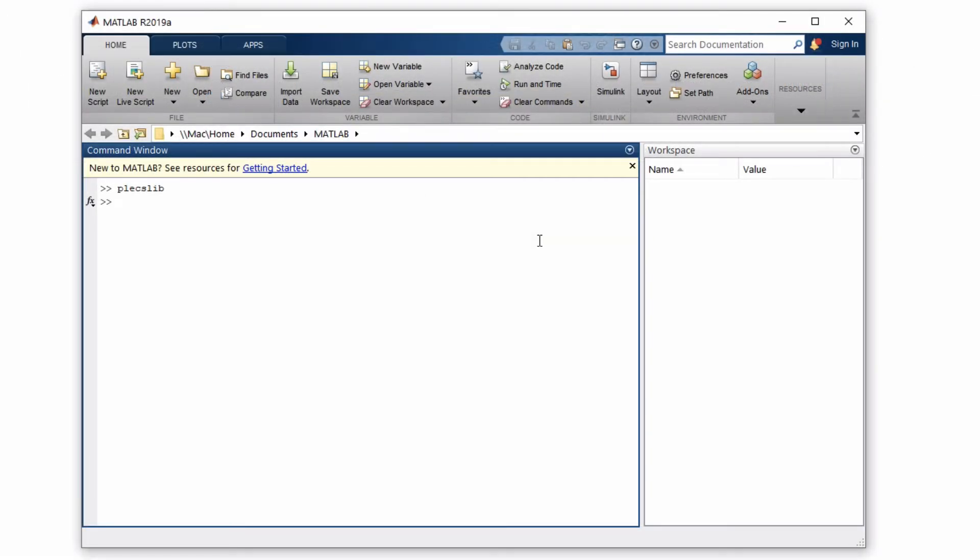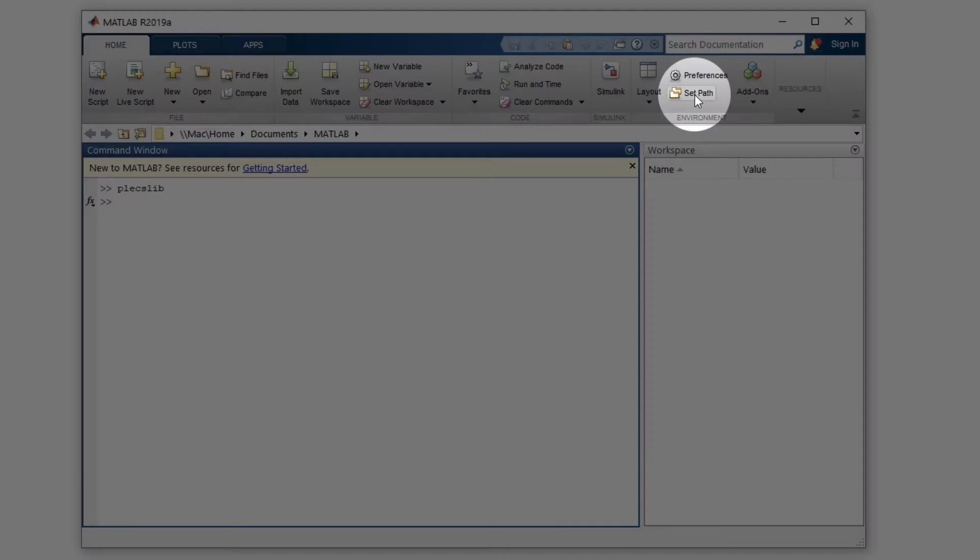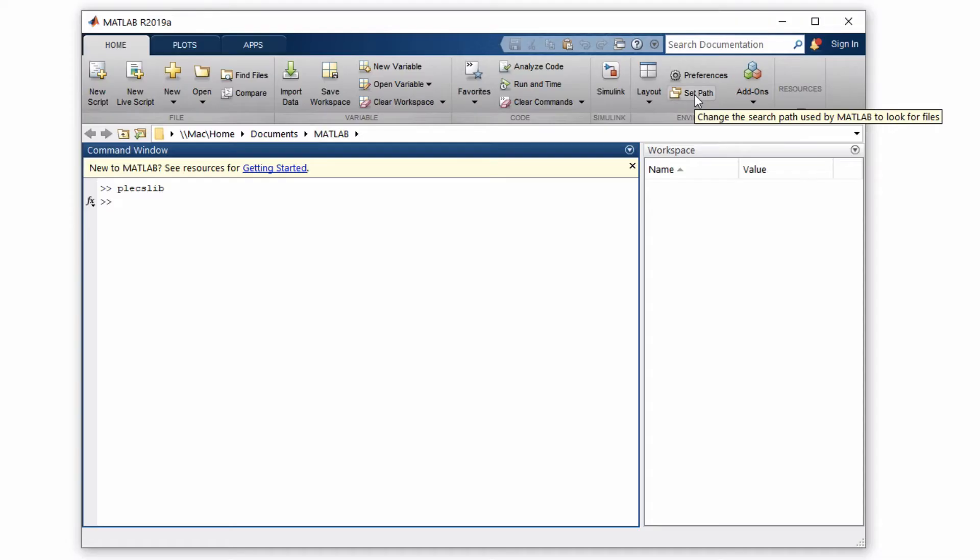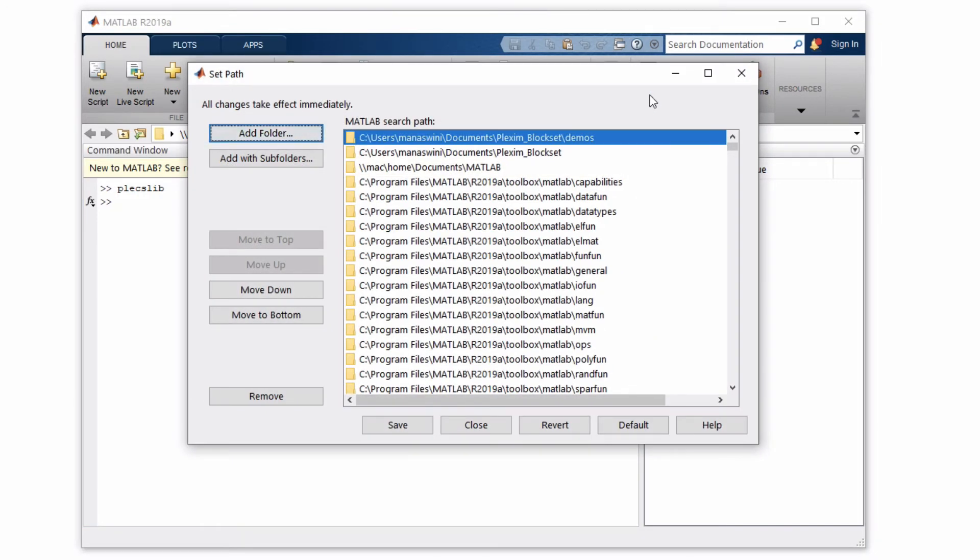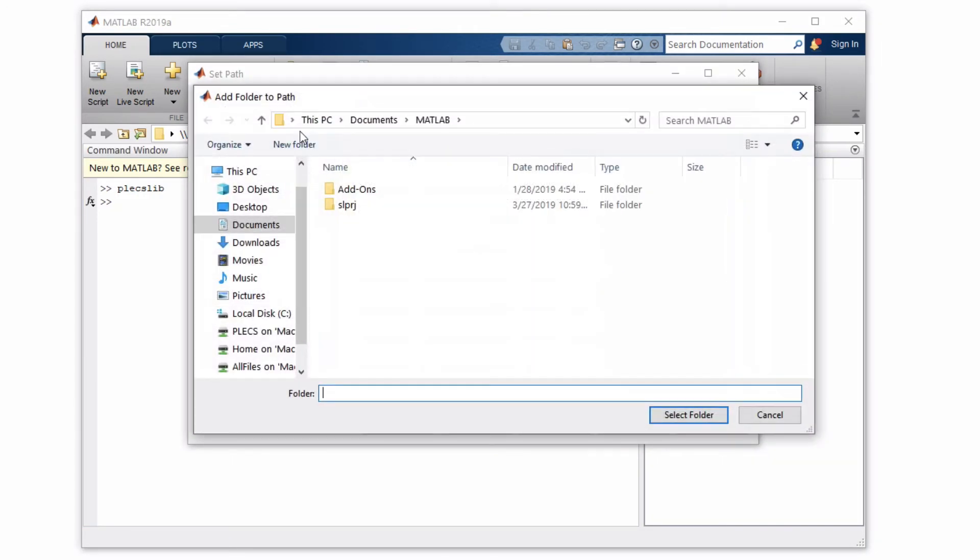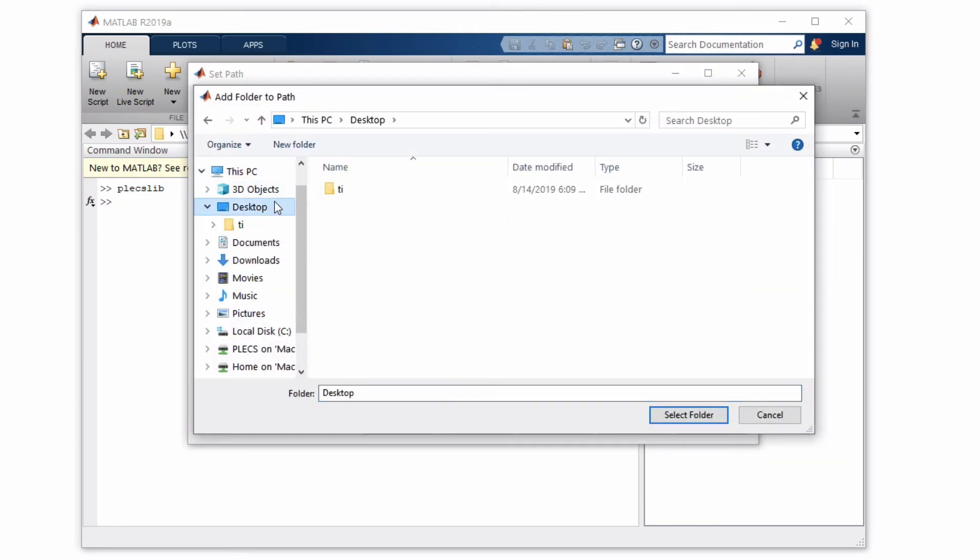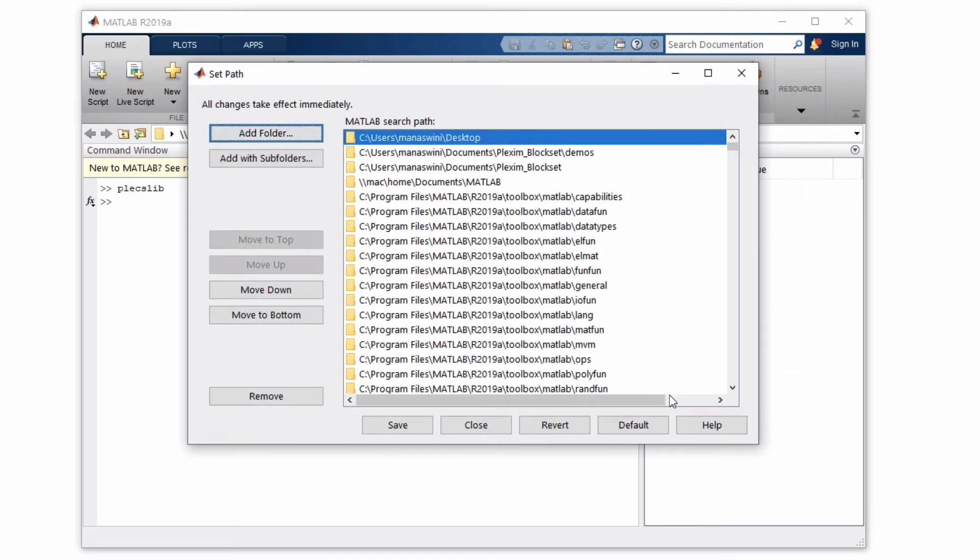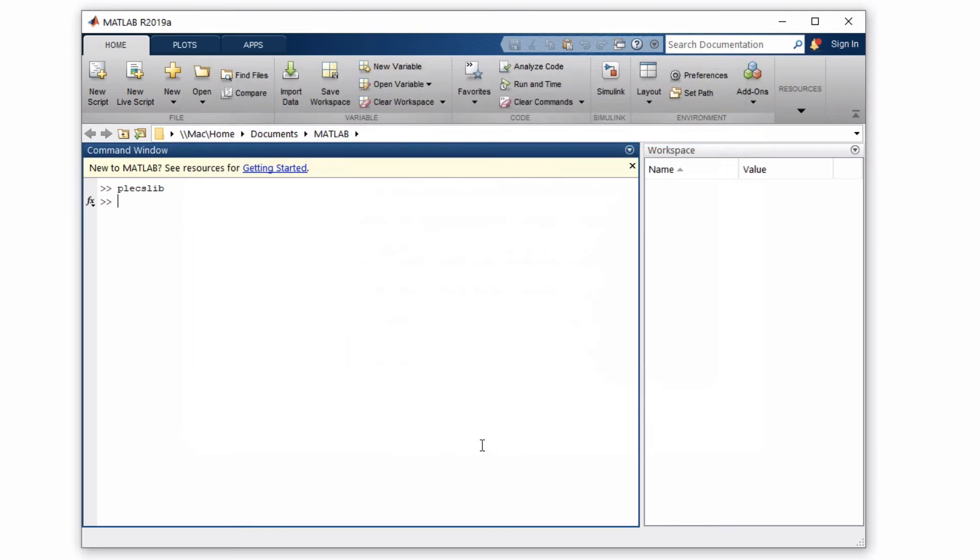Next, from the home window on your MATLAB, browse to the Set Path window and add the folder containing this library model file to the MATLAB search path. Save the changes and close this window.